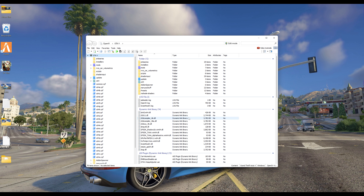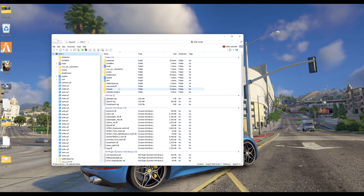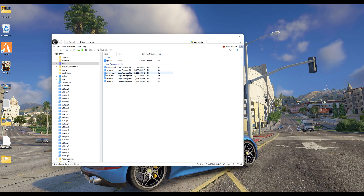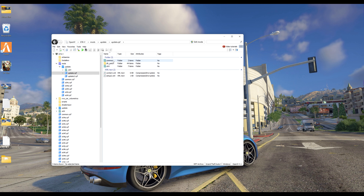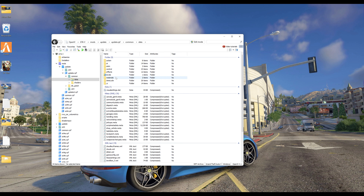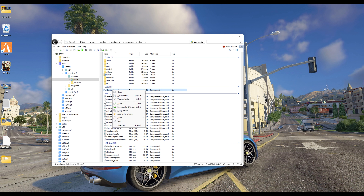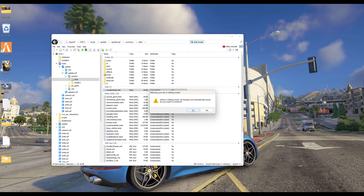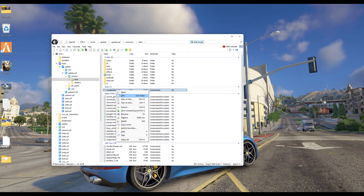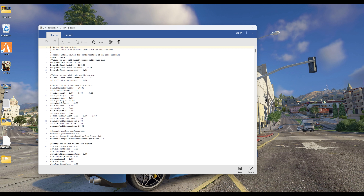I would first want you to open your OpenIV, and go to mods, update, update.rpf, common, data. Here you basically have your visual settings and time cycle files. Let us start with visual settings. I'll click on edit mode and enable editing these files, and let's edit it here.